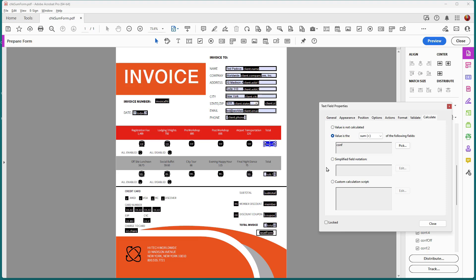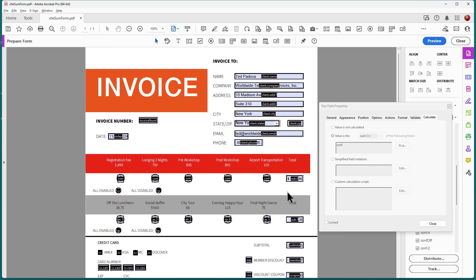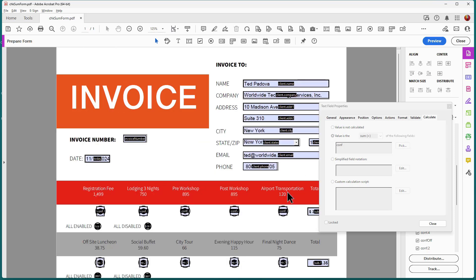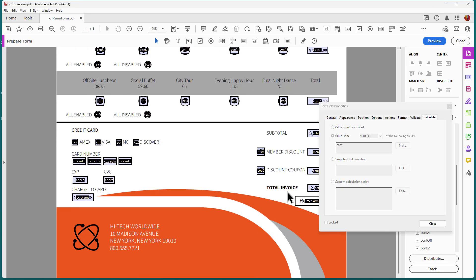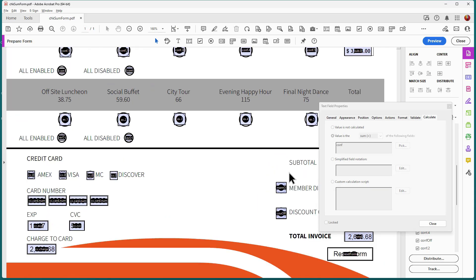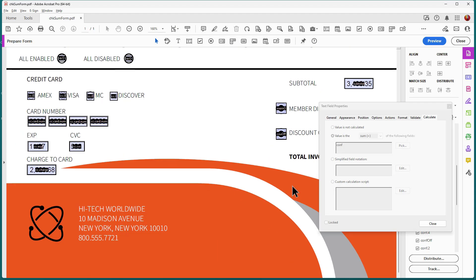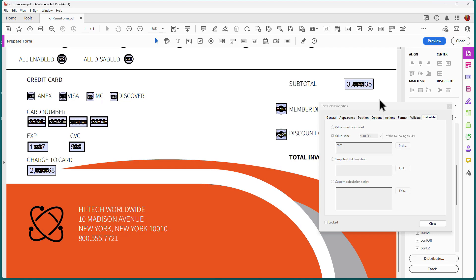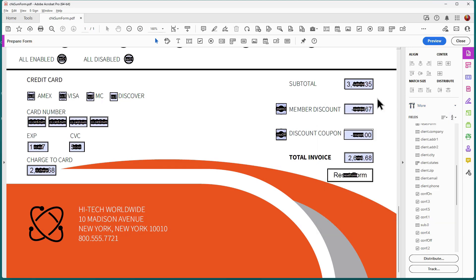Now down here, it's a little bit more complicated. Let me zoom in here and show you exactly what's going on with these couple of fields down here.